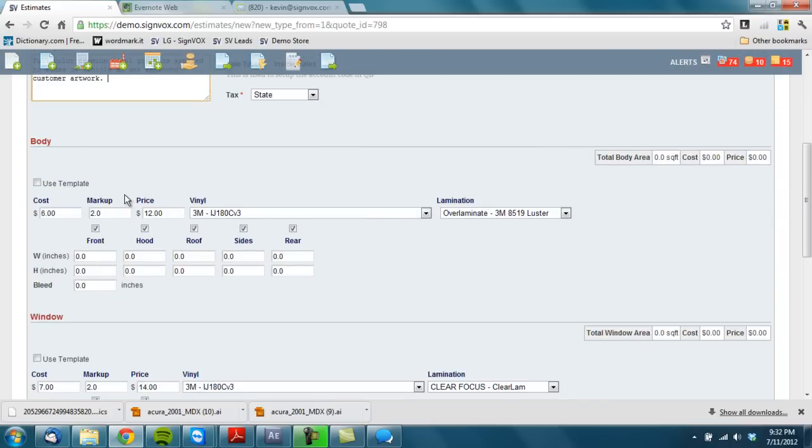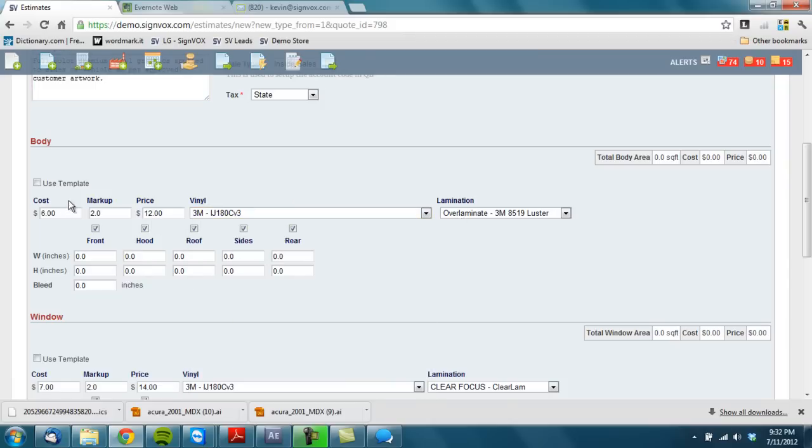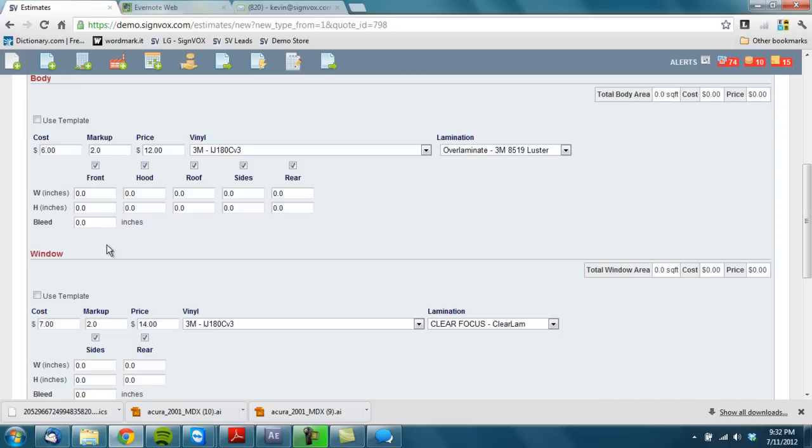And on my back end of my template I've told it that it cost me $6 a square and I want to charge $12 a square. And I'm going to use this media and this lamb. I can pick and choose if I needed to and override. I could have also on the back end put some measurements of what this vehicle would be.